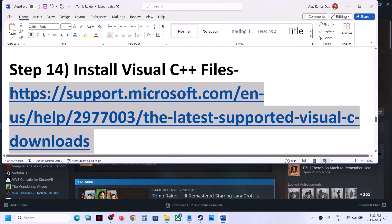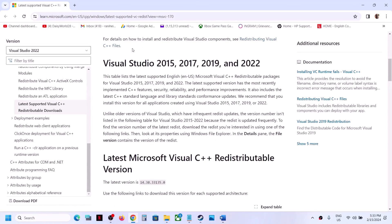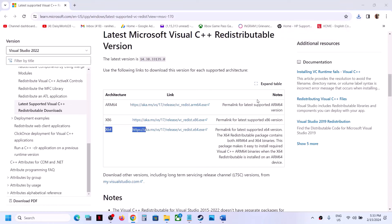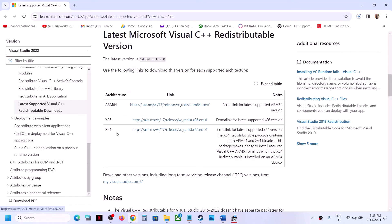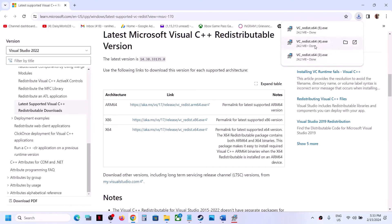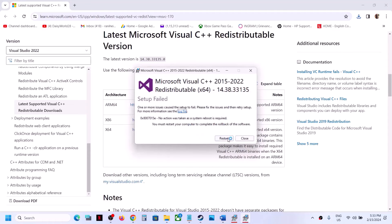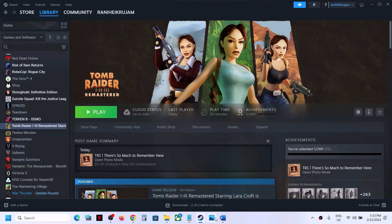The next step is to install Visual C++ redistributables. Go to the Microsoft website — the link is provided in the video description. Download Visual Studio 2015, 2017, 2019, and 2022 — download both x86 and x64. Run the x86 EXE file; if you see the repair option click Repair, if you see install click Install. Then download and run x64 as well. After installing both, restart your computer — restart is a must — and then launch the game.